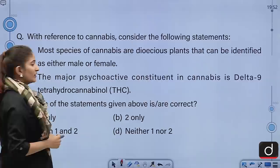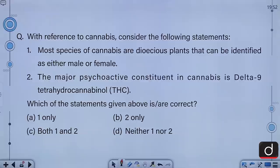With reference to cannabis, consider the following statements. First, most species of cannabis are dioecious plants that can be identified as either male or female. Second, the major psychoactive constituent in cannabis is delta-9-tetrahydrocannabinol. Which of the statements given above is or are correct? A, 1 only; B, 2 only; C, both 1 and 2; D, neither 1 nor 2. The correct answer is C — both 1 and 2.